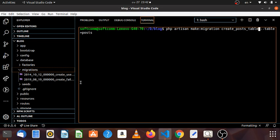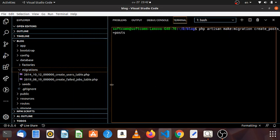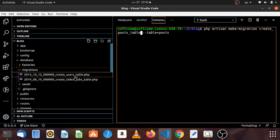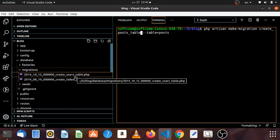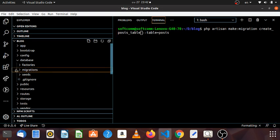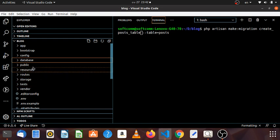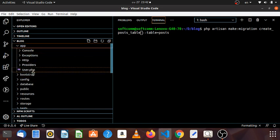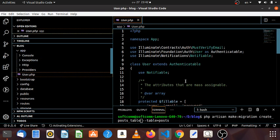Here we have a Laravel conversion to create a post table. In this case, we have a new version of the app. We have a new version of the user — in this case, we have a new user to use the table. The user to use the table is the same.